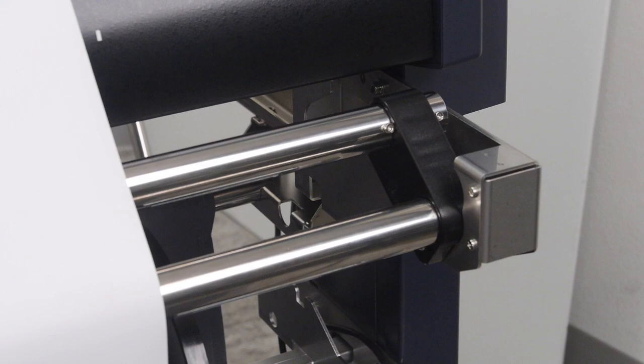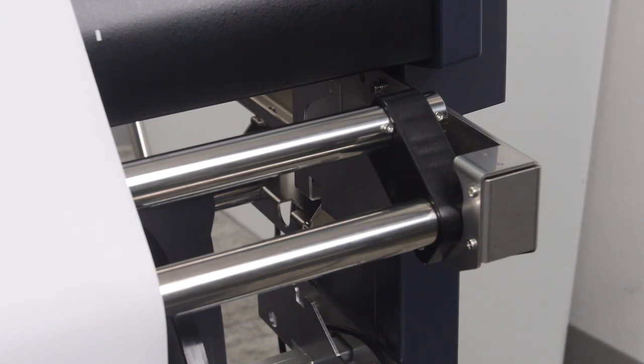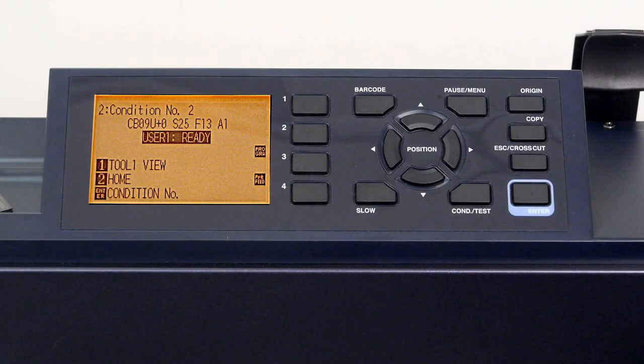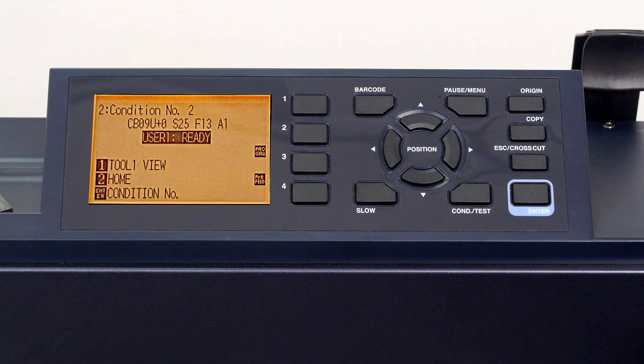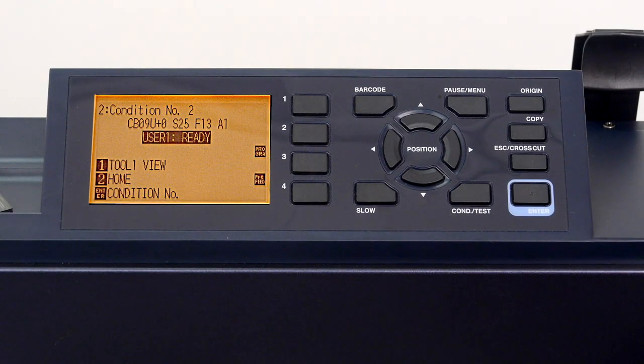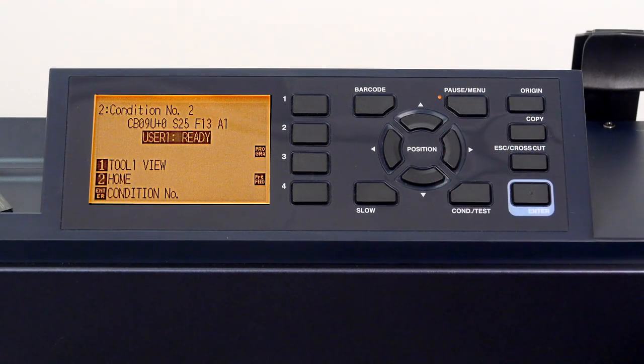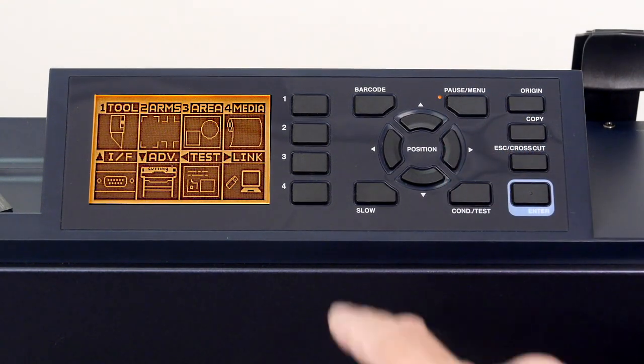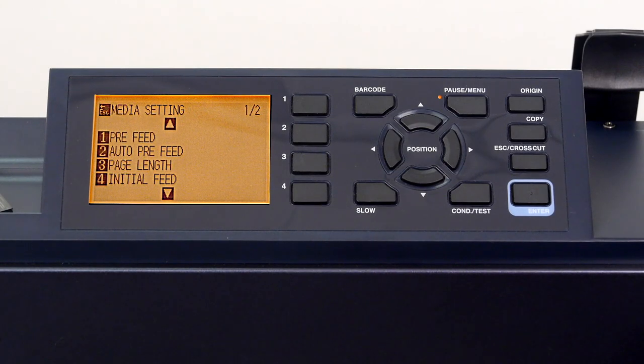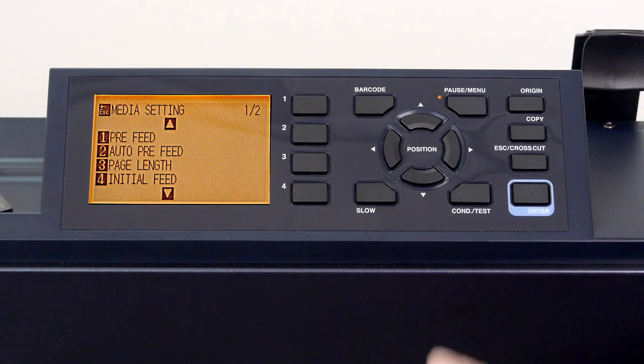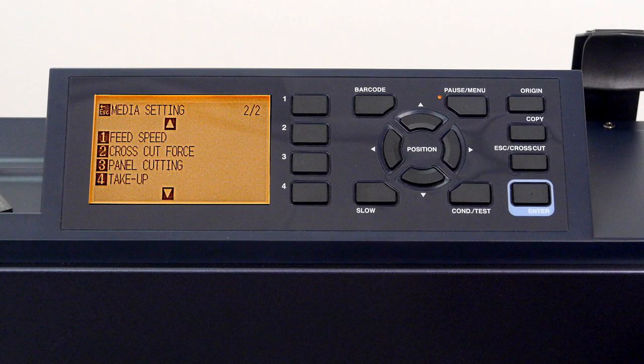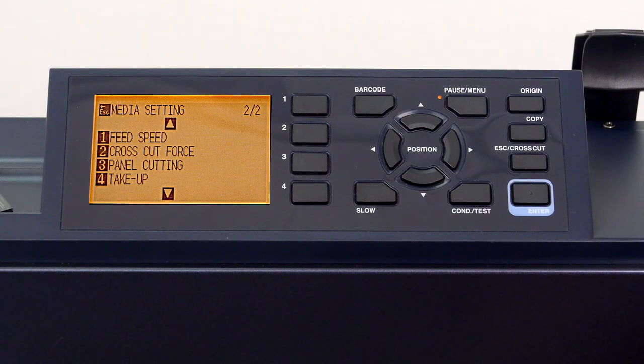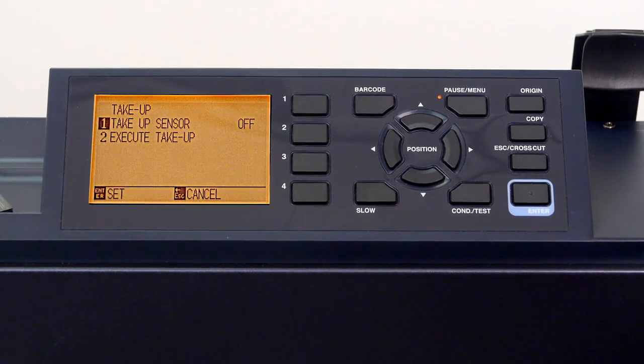At this point, everything is ready to go. The only step now is to let the FC9000 know that a take-up reel is being used so that the FC9000 and the take-up reel can work in unison. To do this, press the pause menu key, then press the 4 key for medium. Press the down arrow key to cycle through the pages of options, then press the 4 key again for take-up.